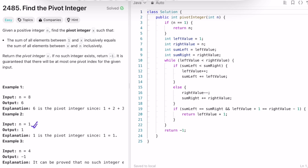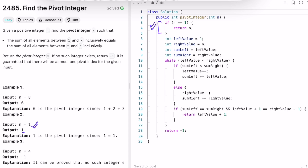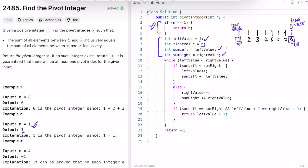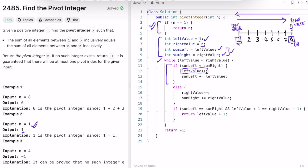Looking at the code: if n equals 1, return n directly as the base case. Then assign left=1, right=n, left_sum=left, right_sum=right. The while loop runs until the two pointers meet. Inside, if left_sum is less than right_sum, increment left and add the new left value to left_sum.